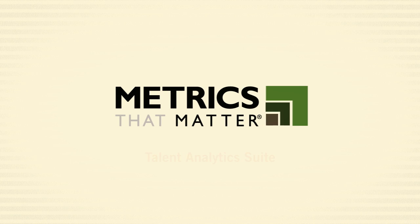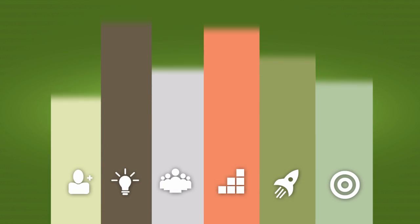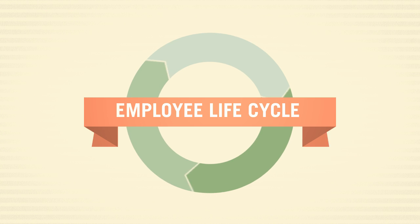Enter the Metrics That Matter Talent Analytics Suite. An easy-to-use set of tools that allow you to measure and improve talent development programs across the employee lifecycle.